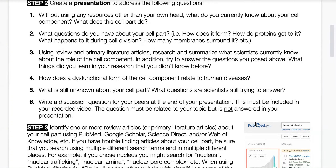Use a variety of different search terms when looking up your cell part. I've also included a link to help you navigate PubMed in particular, and how to access the articles you'll come across while doing your research.